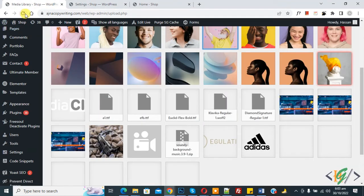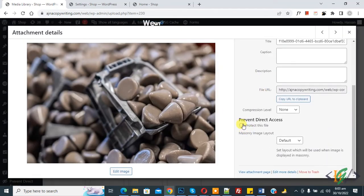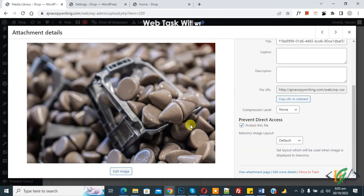Now go to the Media Library. This is our image — first refresh the page. Open the image and here you see the Prevent Direct Access option. Enable this to start protecting and protect this file.